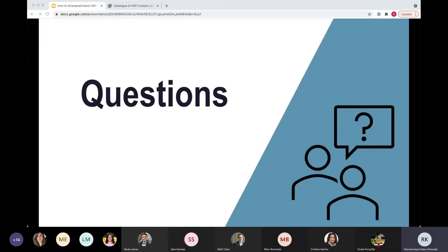I'll pause for questions. Any questions so far about H5P, H5P Studio, and the catalog? I know it can get a little confusing — what is the difference between H5P, H5P Studio, and the H5P plugin — especially when you encounter H5P in a different platform. But I'm happy to answer if you have any questions.